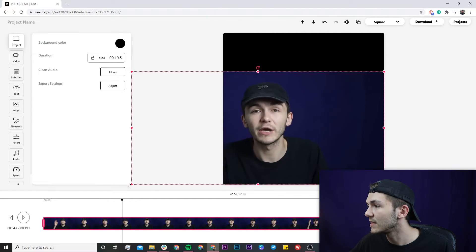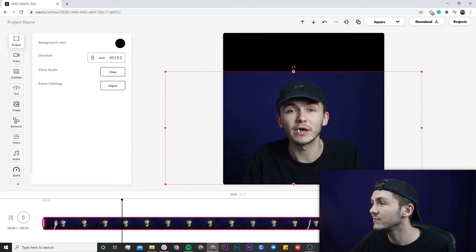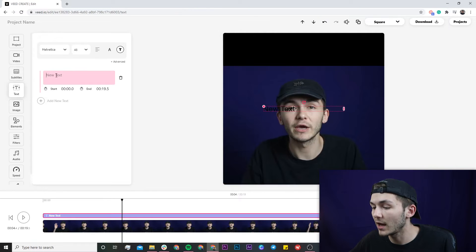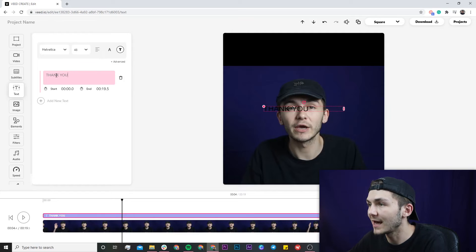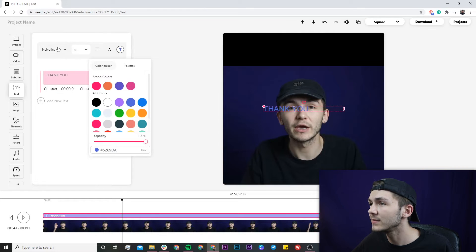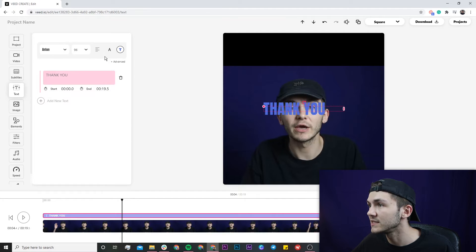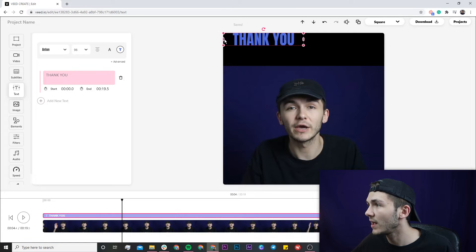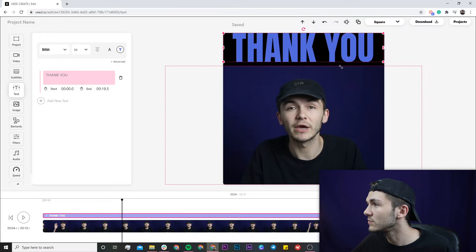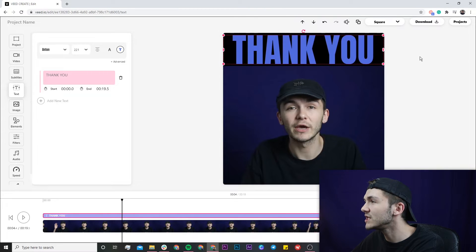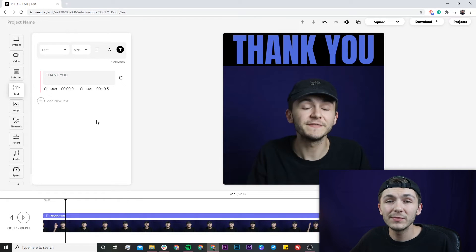I'm going to leave some space at the top of the clip because the next thing we're doing is adding text. I'll click on the text tab in the left toolbar, click 'Add New Text,' and type 'THANK YOU' in capitals. I'll change the color to blue, the font to Anton, font size to 96, and the layout to center. Then I'll click and drag the text up to the top, reshape it using the edit box and pink dots to resize, and use the arrow keys to nudge it into position.